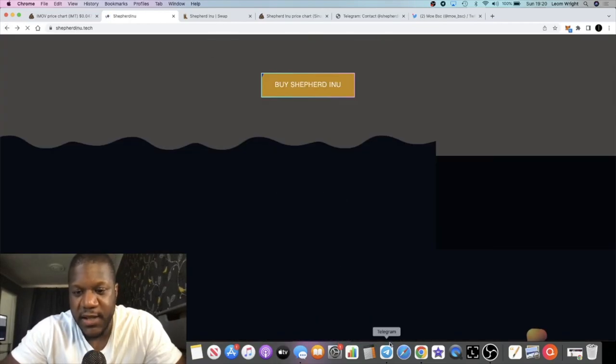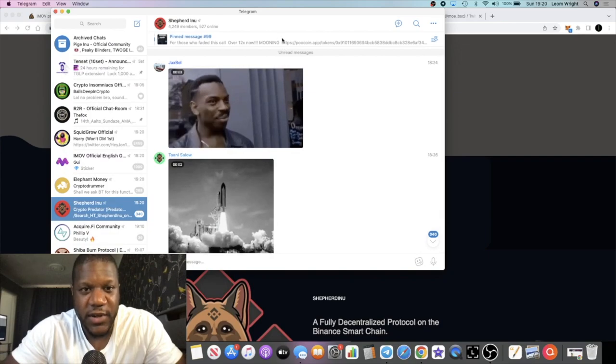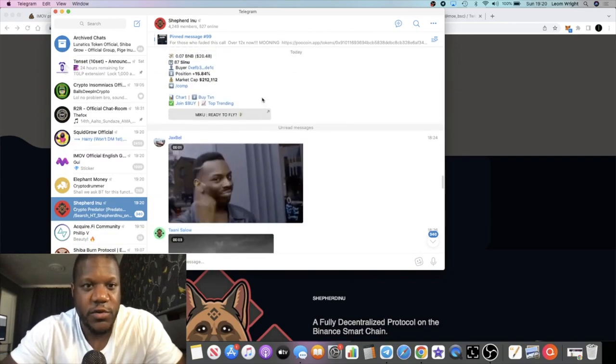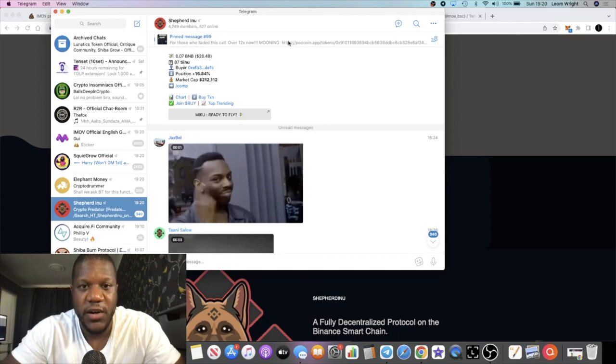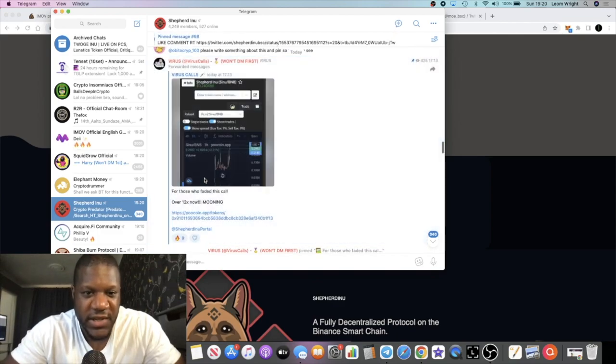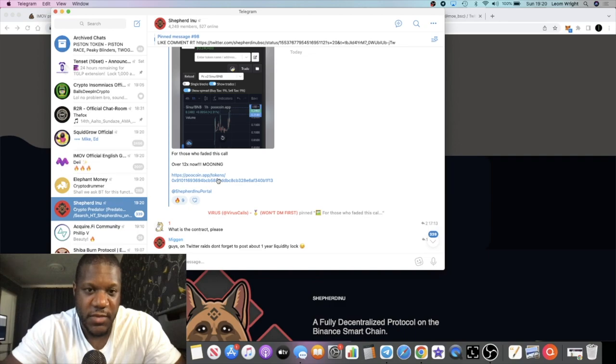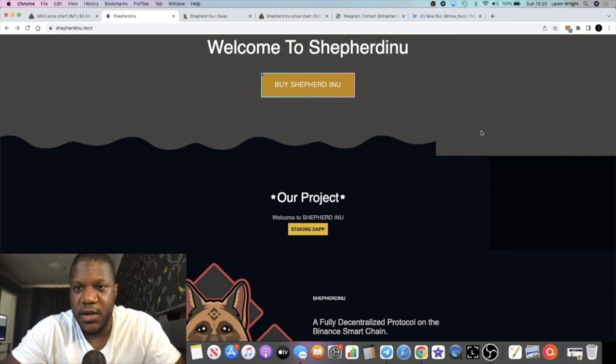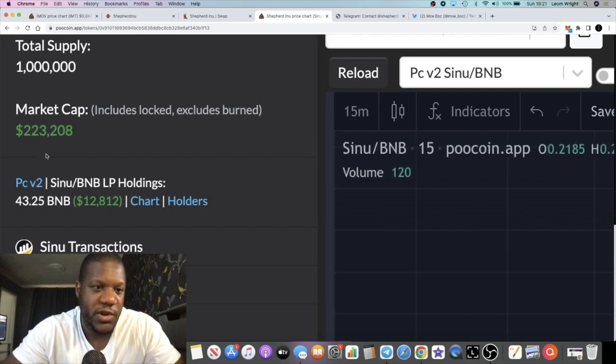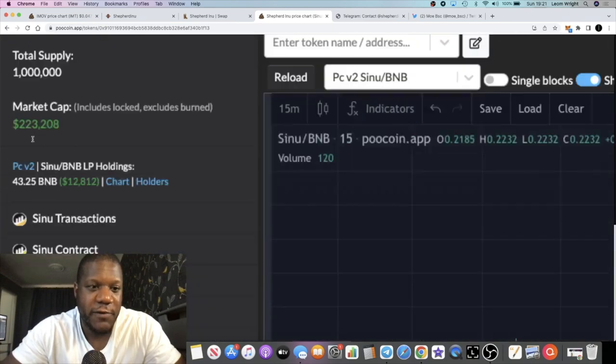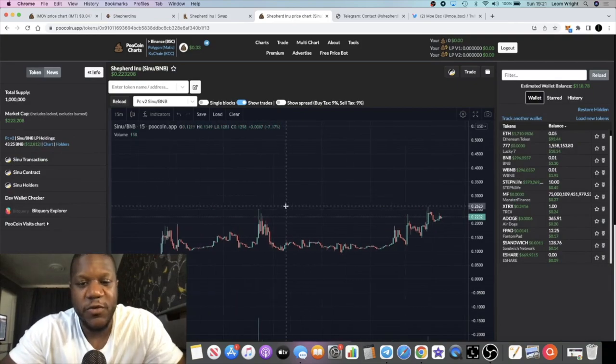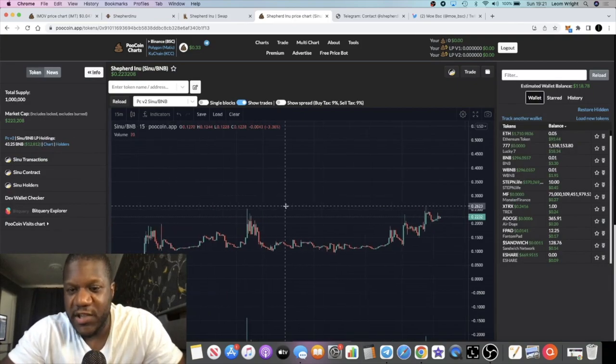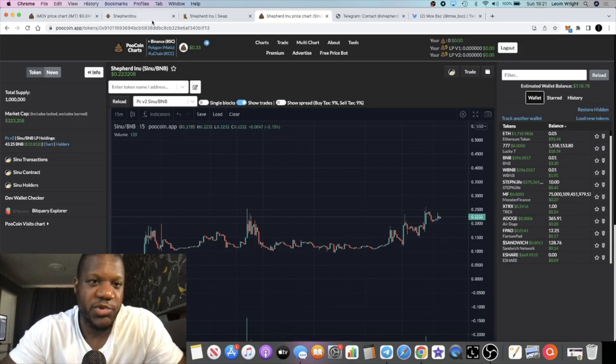It's got the contract address and all that sort of stuff. I do recommend you jump into their Telegram group. Let's have a look how many members they've got, 4,249 with 527 online. This is where I saw it says that it's done at 12x up until this point. It's probably a little bit higher at the moment. 200k market cap still super early, just over 223k with 12k in liquidity so very volatile.